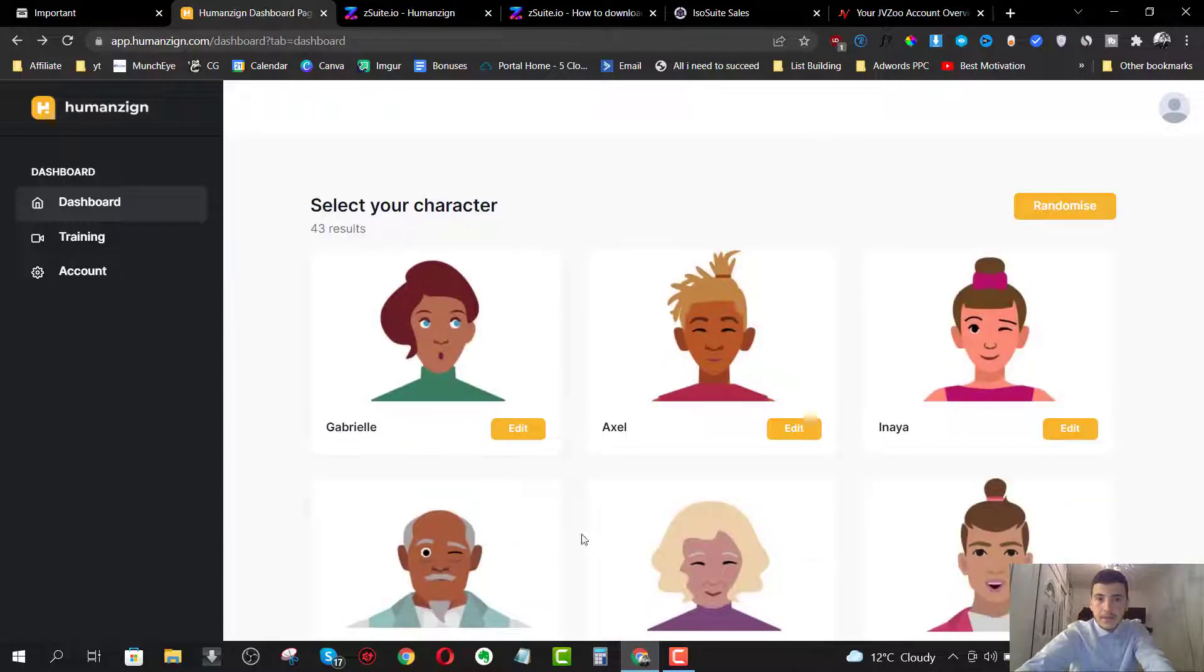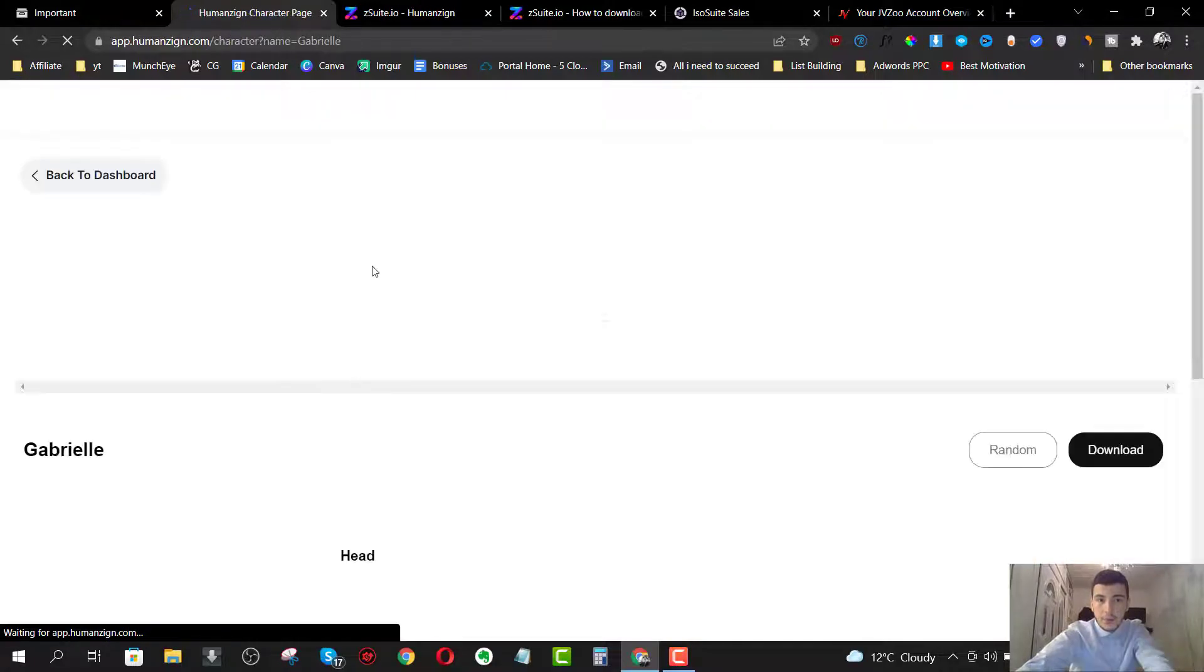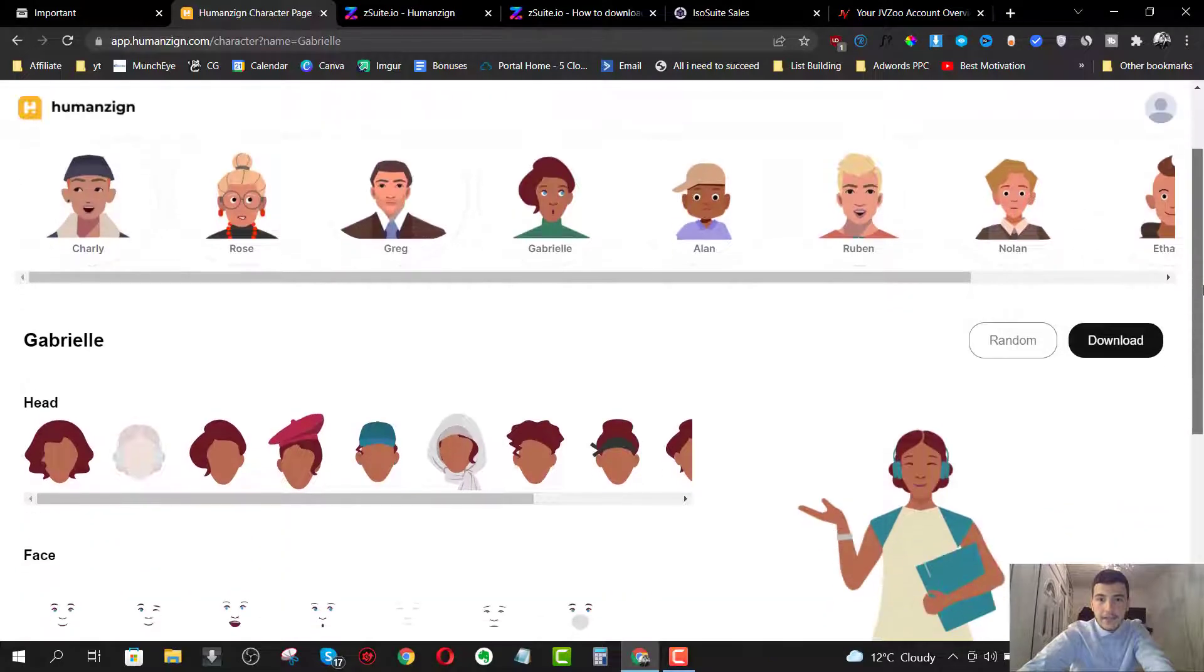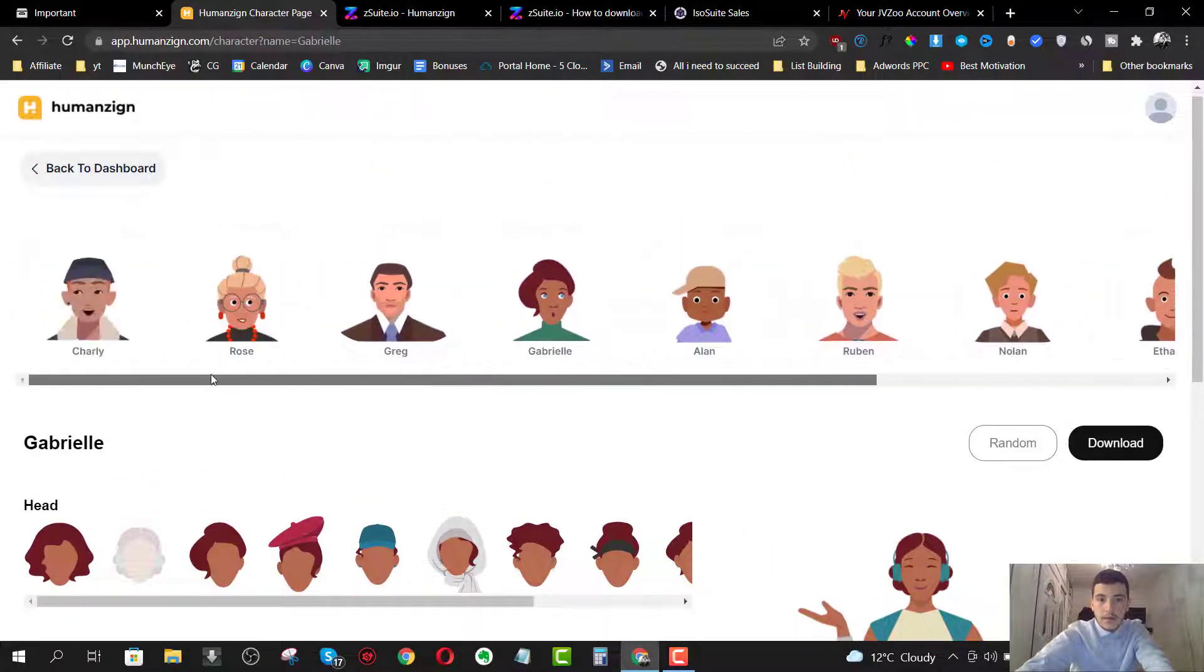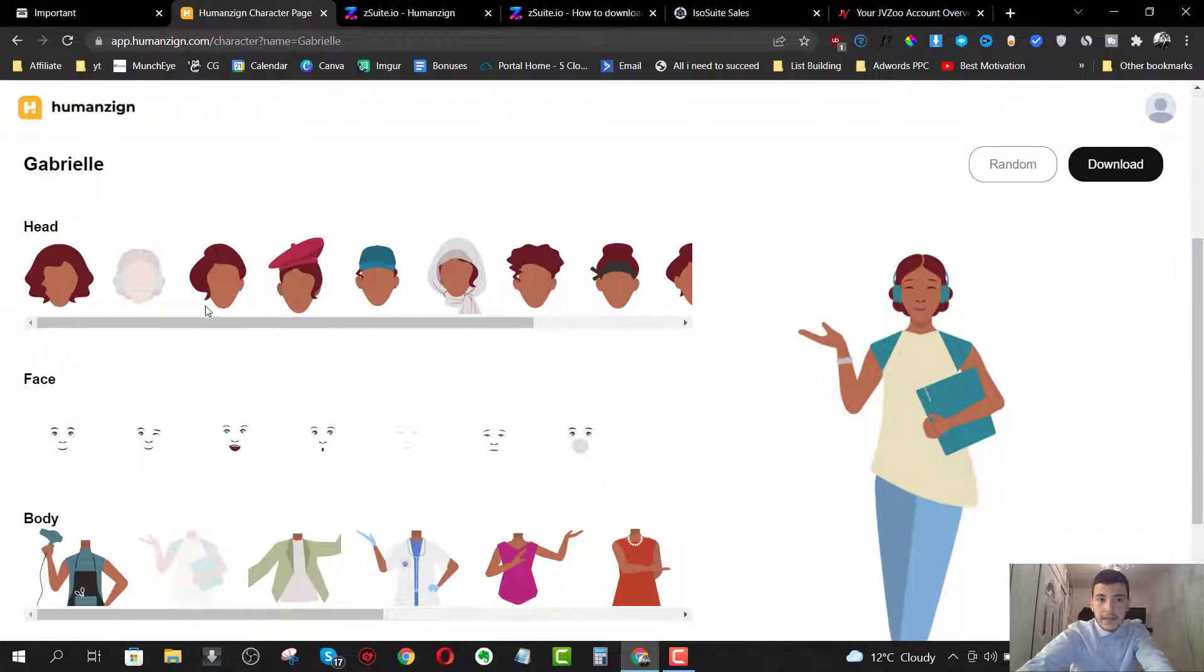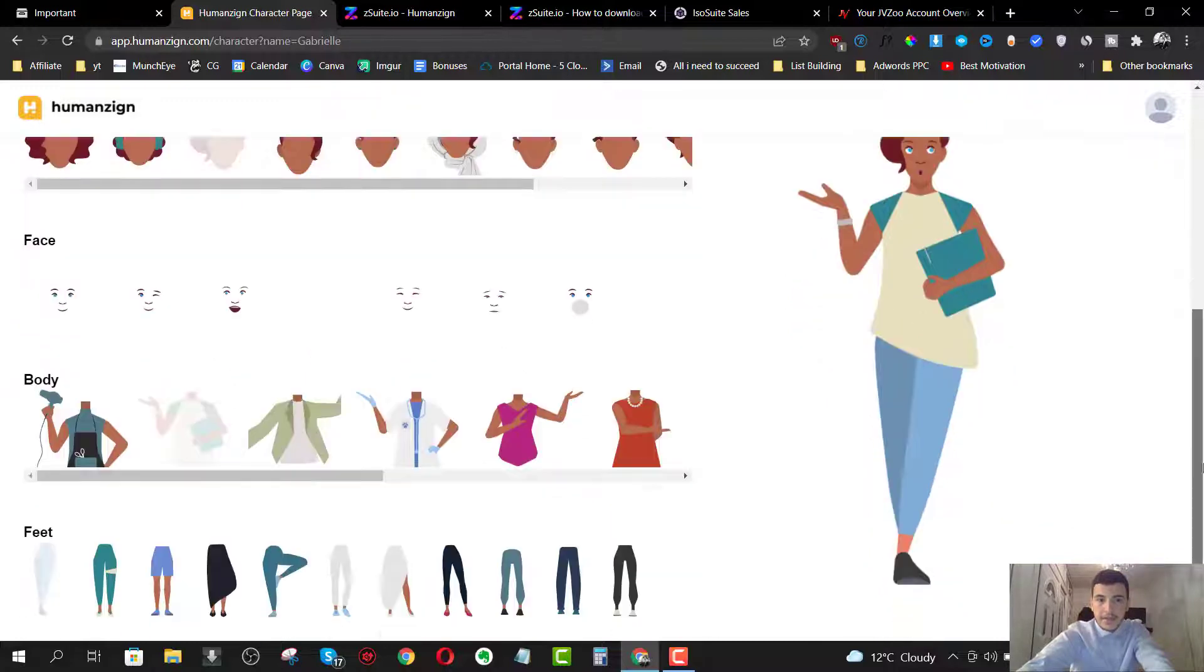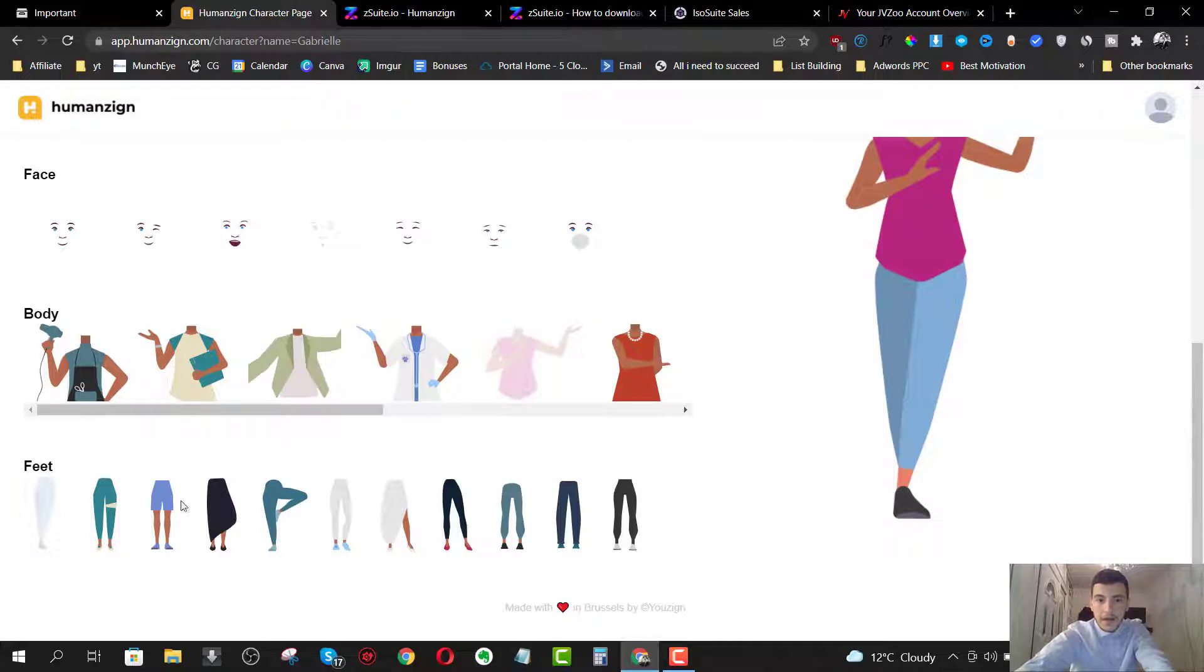I'm just going to choose, for example, this one right here and I'm going to click on edit. So this woman is called Gabriella and we can edit everything about Gabriella. We can choose another character here on the top. We can edit the head. We can edit the face right here. I can change the face. I can change the body. So let's say I want this body right here and I can change her feet.